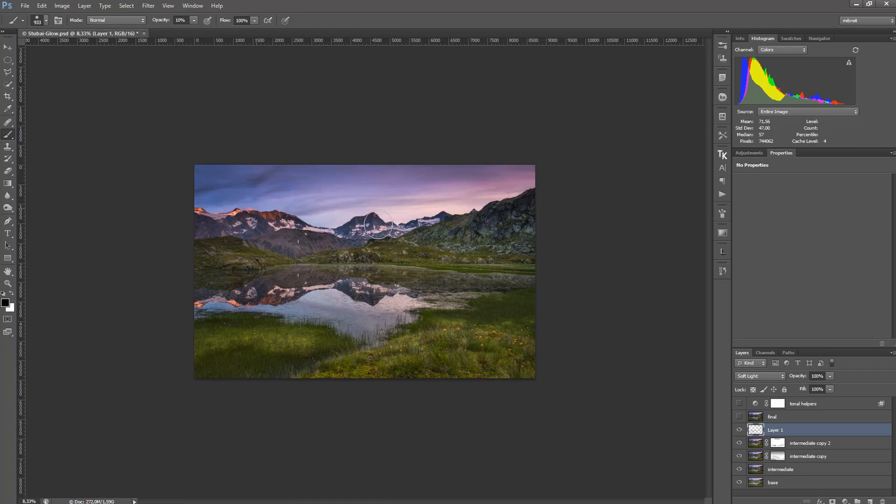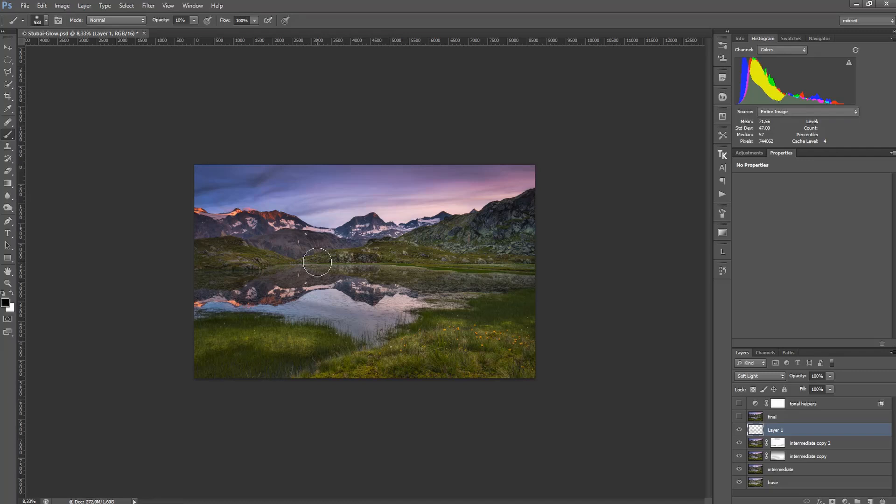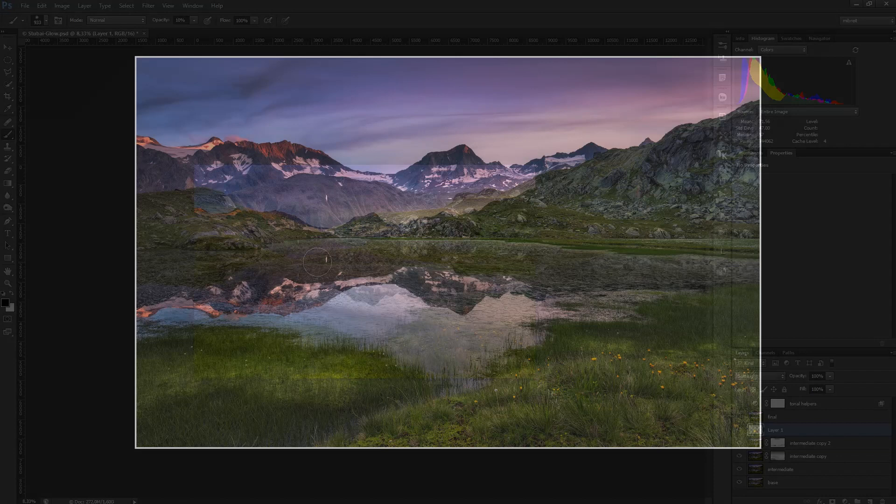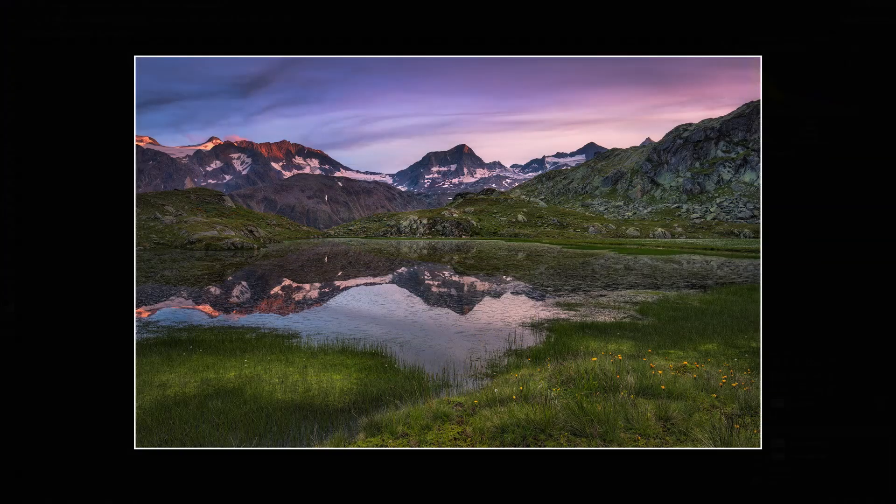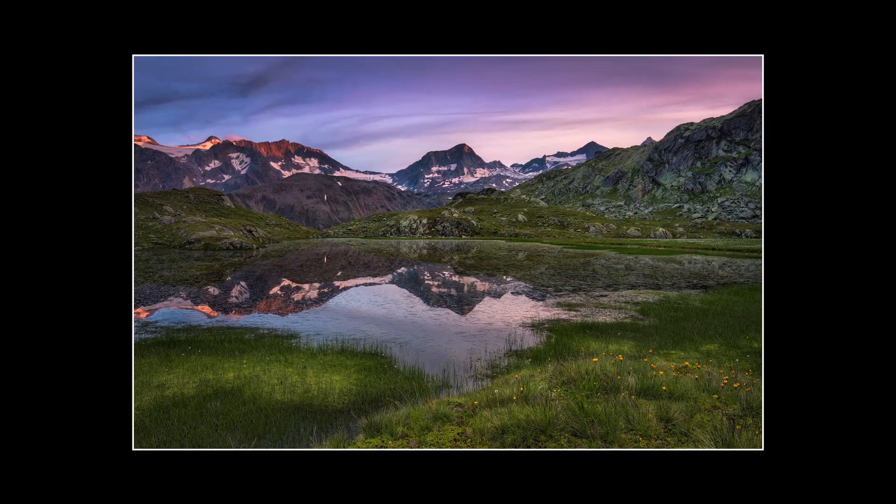So just doing some dodge and burn to finish it up. And I could get really creative here now. And yeah, this is what it's all about. Using such plugins sometimes are like a little boost in creativity. So if you feel like you're a bit stuck with your processing, it's good to play around with some new tools and then try to integrate them into your workflow, which is what I'm now doing with this Luminar Flex.